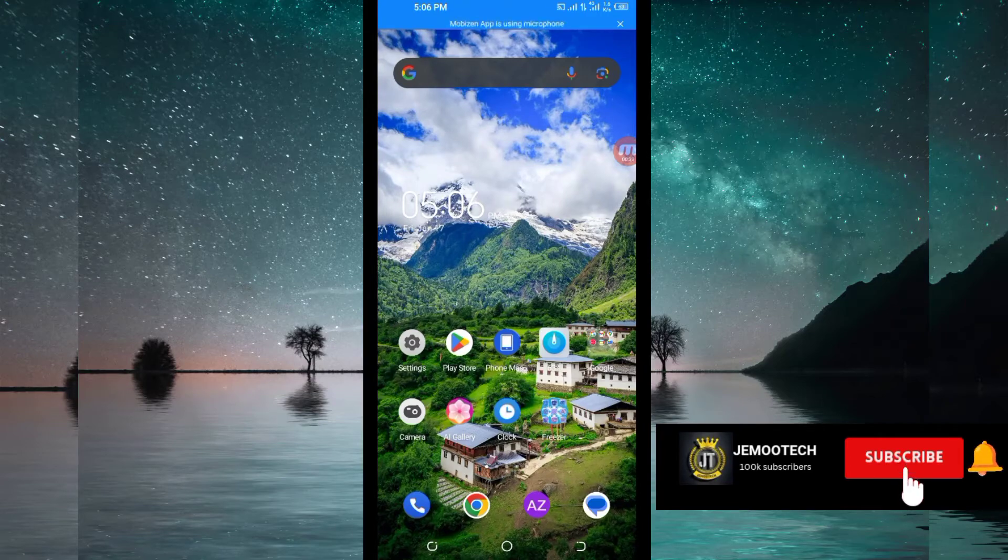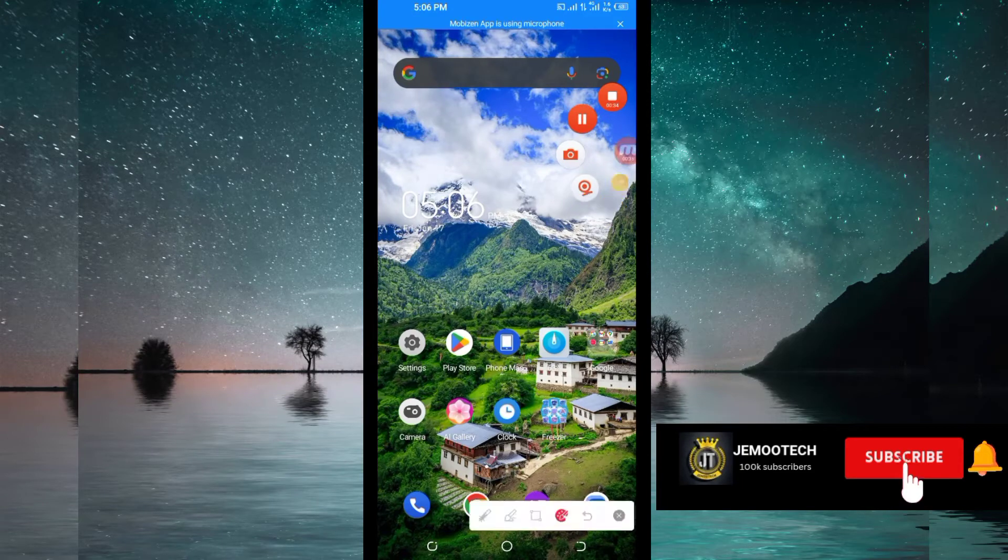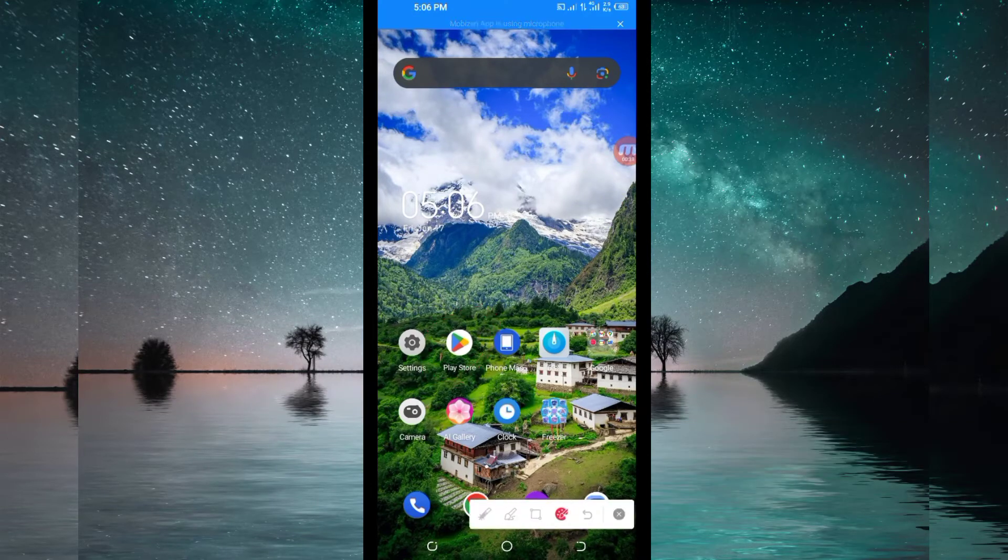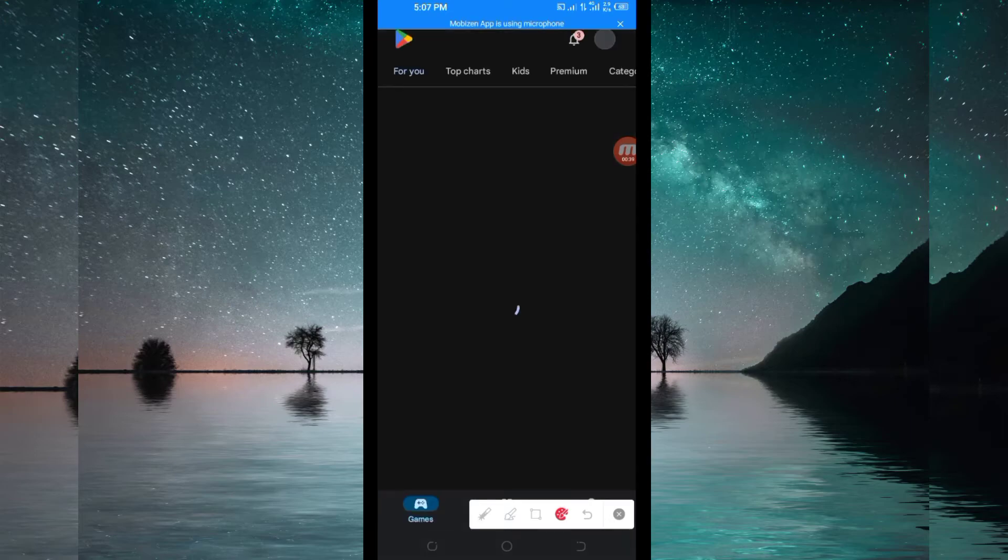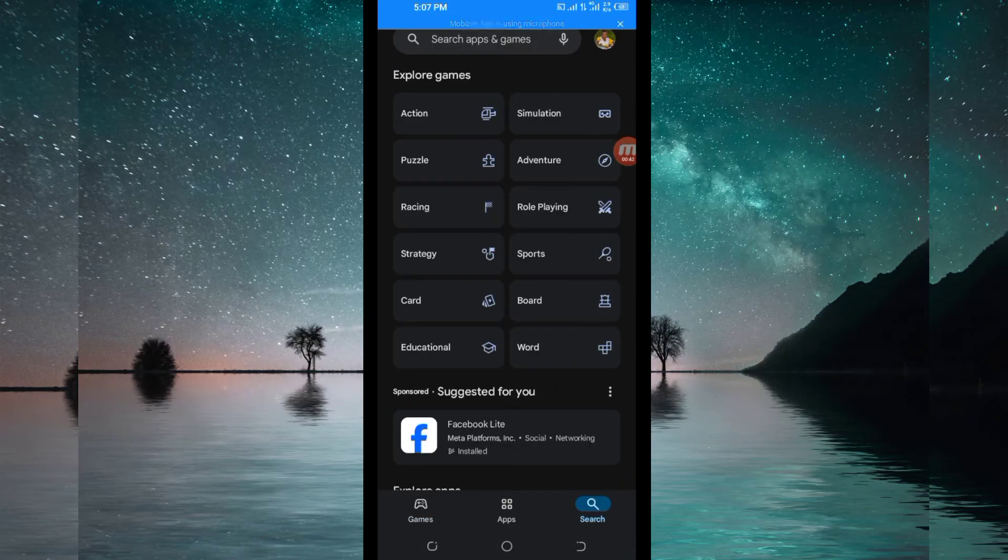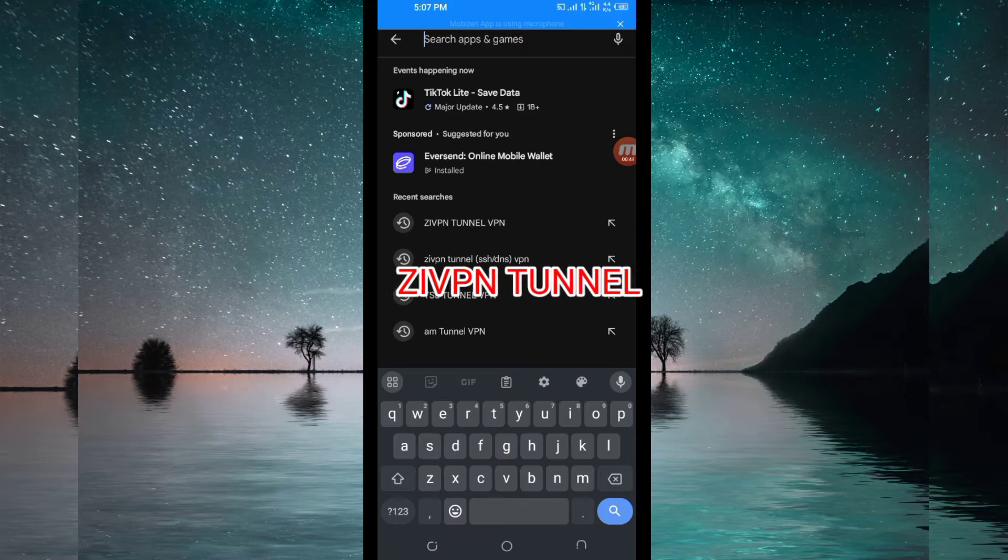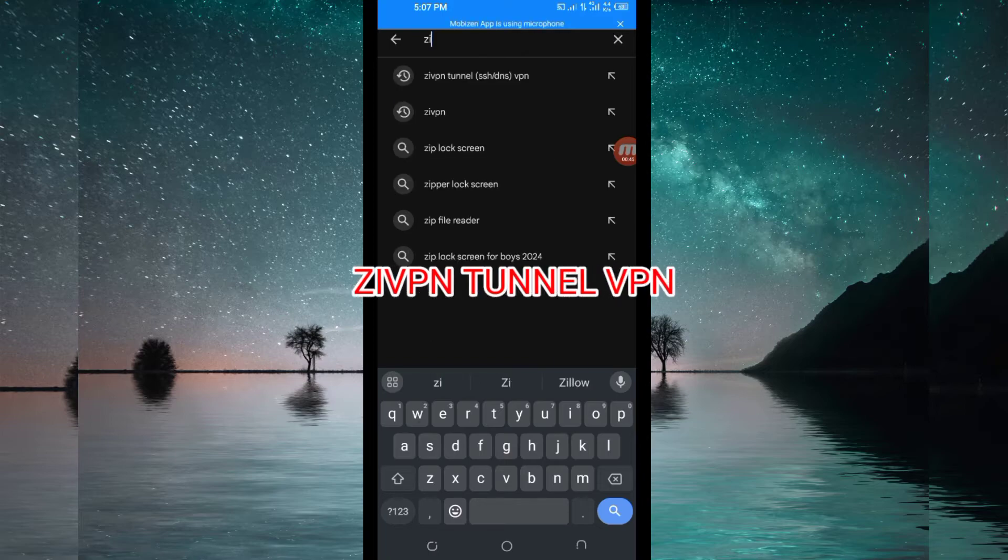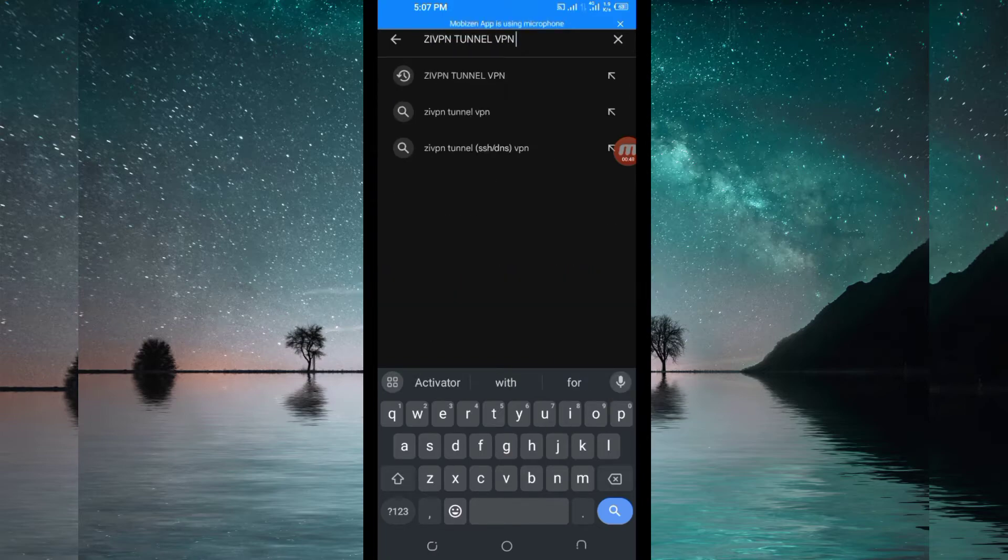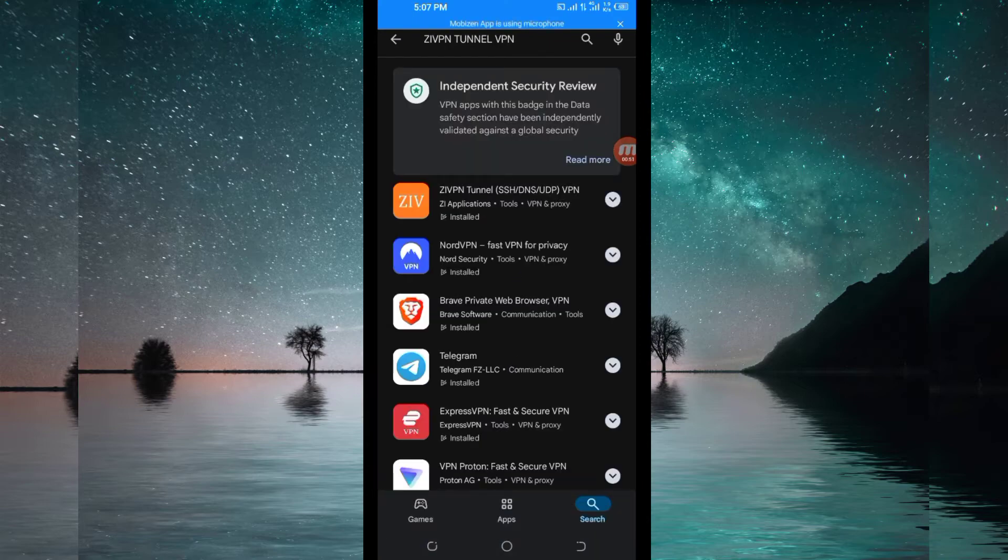You open Google Play Store where you can easily search and download Android apps. In the search bar, you search for this VPN name which is called Zip VPN Tunnel VPN. Among the presented options, you'll be required to pick this one here.